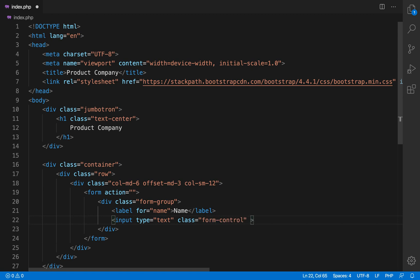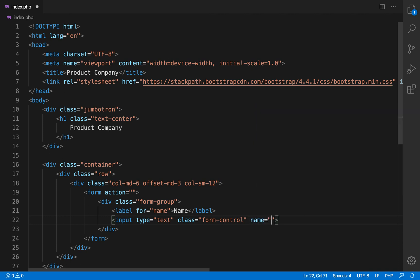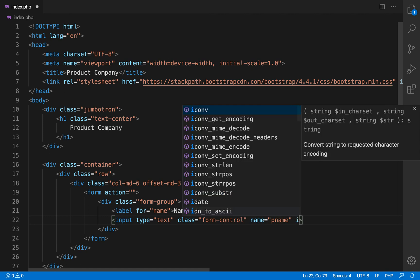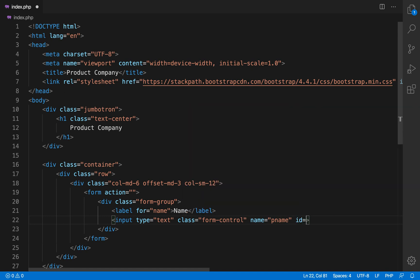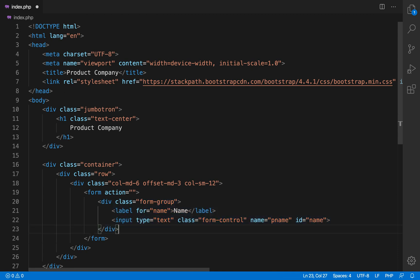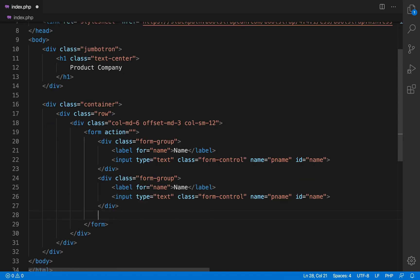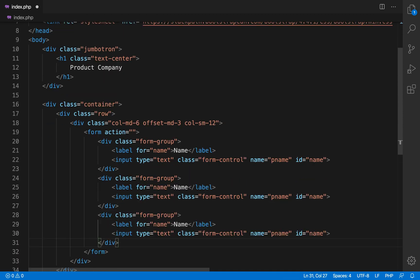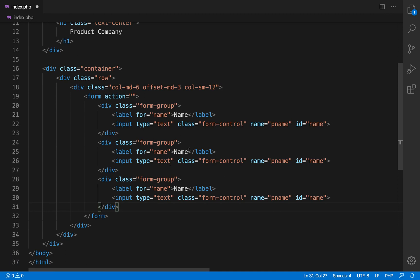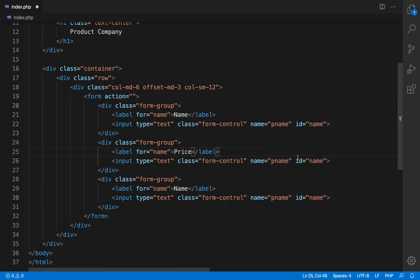So again there is one new class which is form group. So it is a wrapper for label and input element or input tag of form. Like you can use this for text area, input text, input number, input type email. Usually it is used for this kind of things.